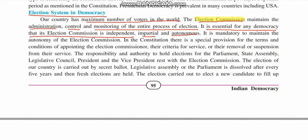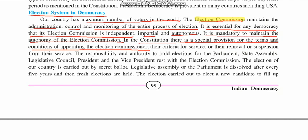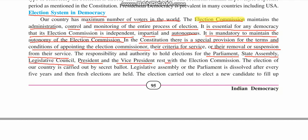The Election Commission needs to be independent, impartial — not partial to anyone — and autonomous, meaning self-ruled. It is mandatory to maintain the autonomy of the Election Commission. In the constitution, there is a special provision for the terms and conditions of appointment of the election commissioner. The commissioner is the head of the Election Commission. The authority to hold elections of the parliament, the state assembly, legislative council, president and vice president rests with the Election Commission.